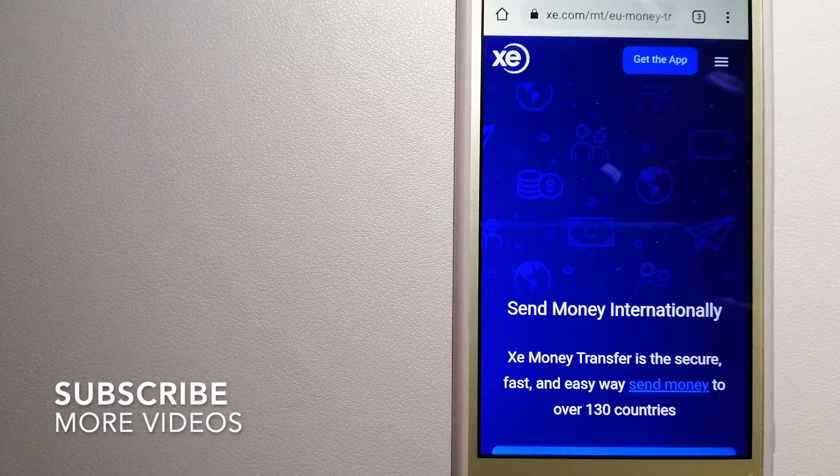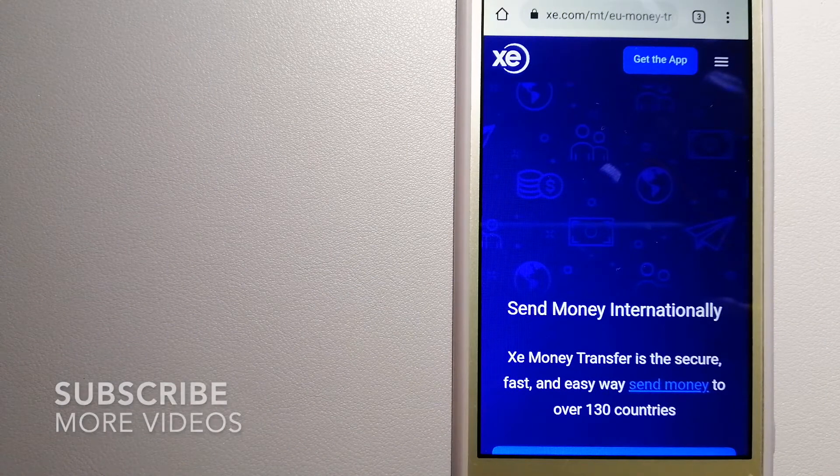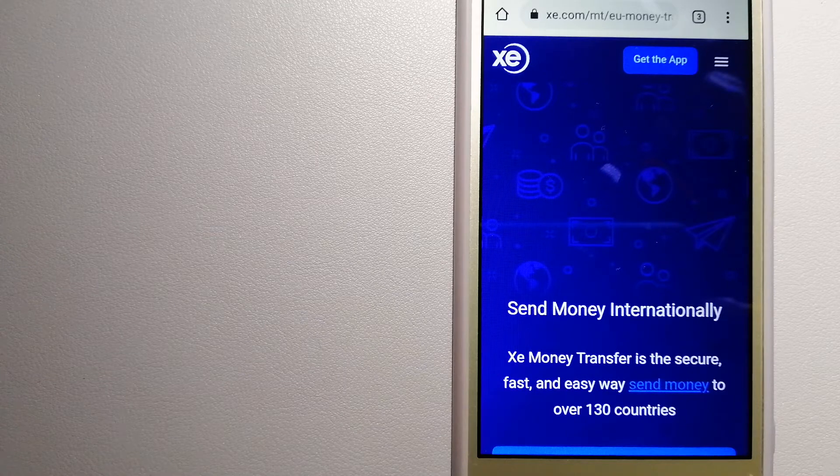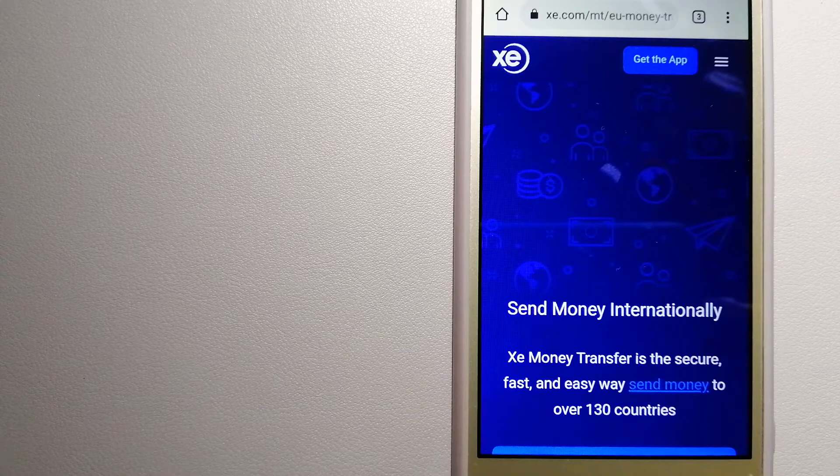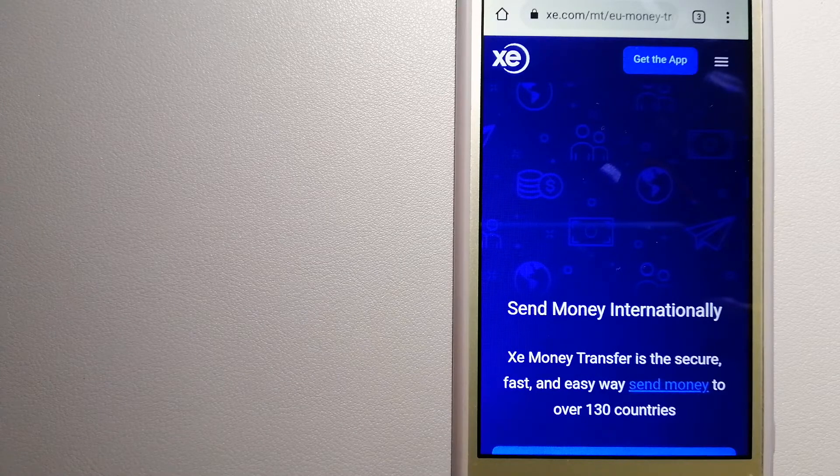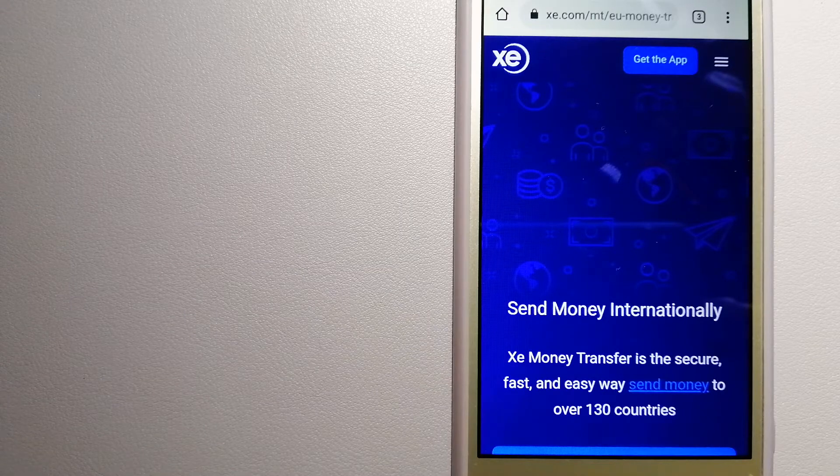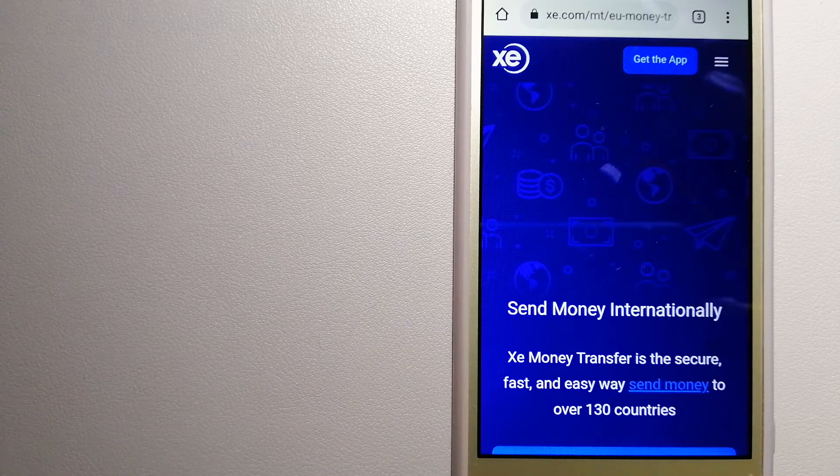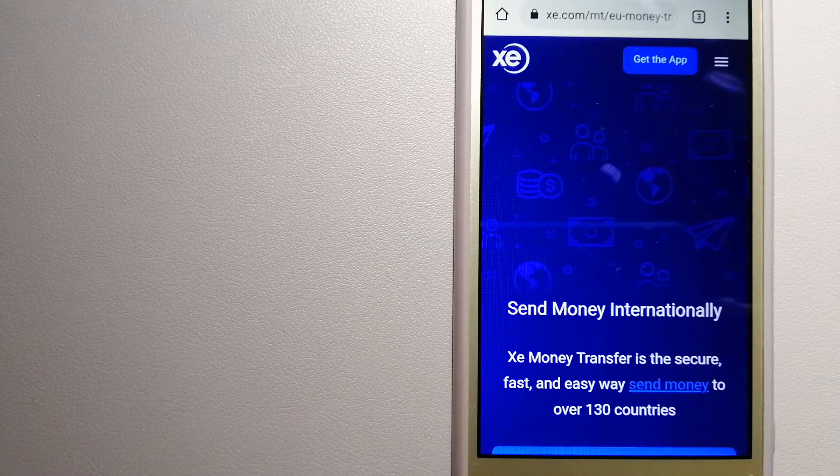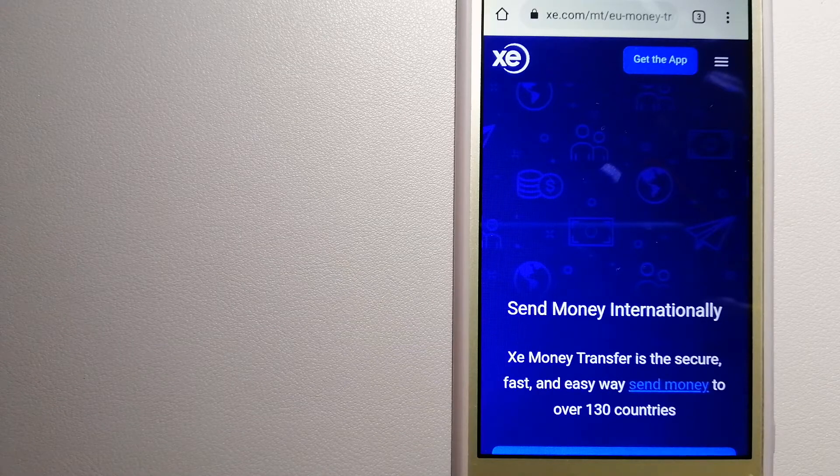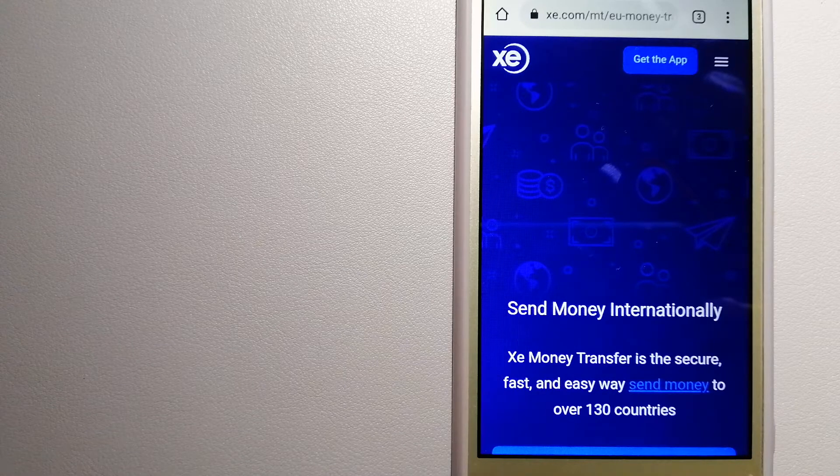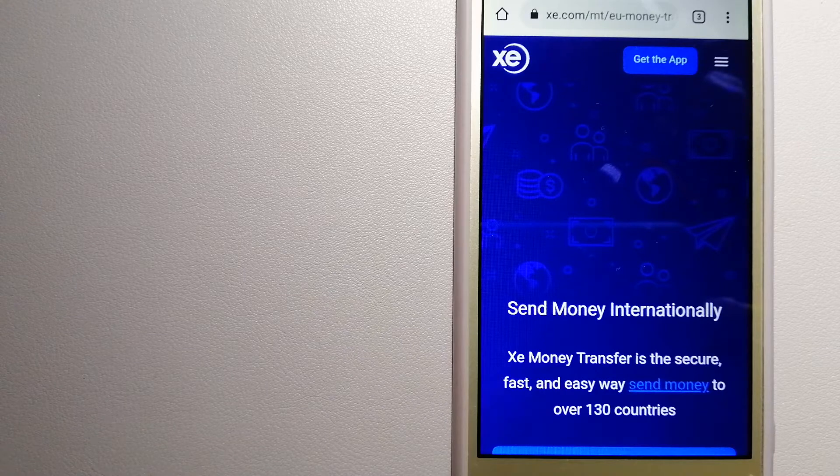This is an online money transfer company that offers a cheaper and faster way to send money internationally. As a trusted and seasoned team in foreign exchange, they could be a good option for your international money transfer.